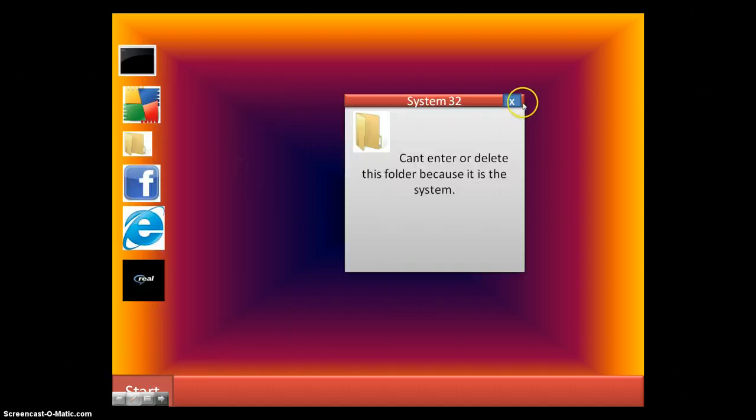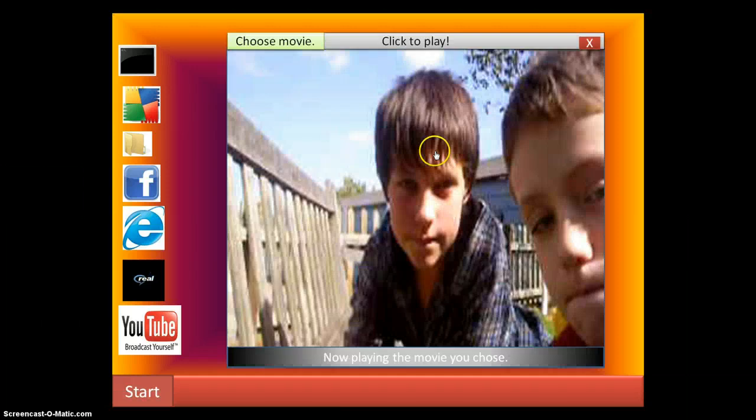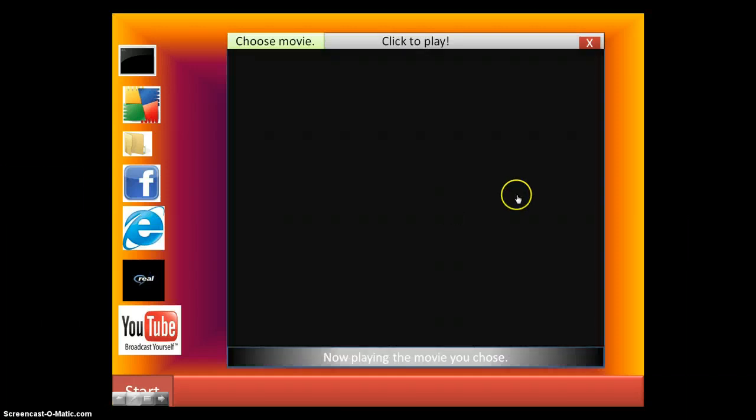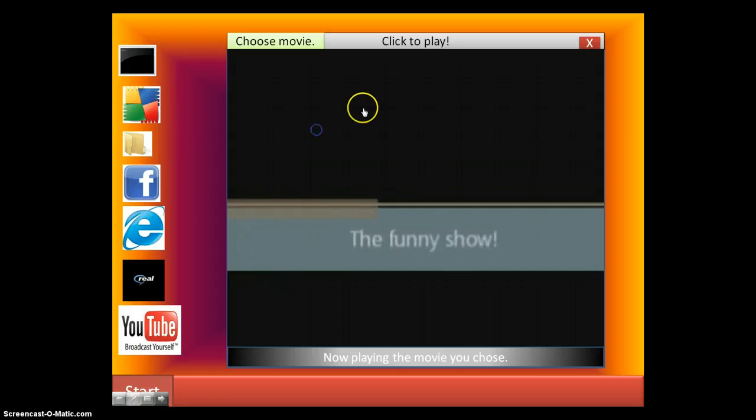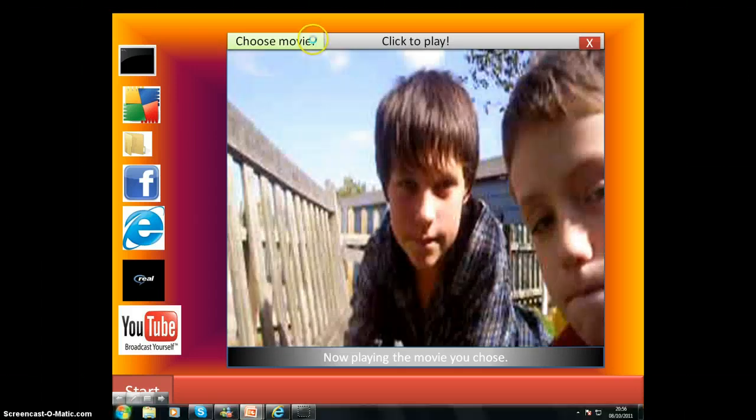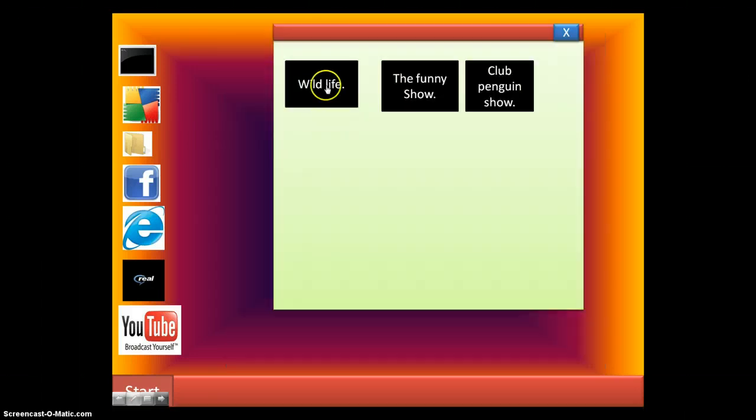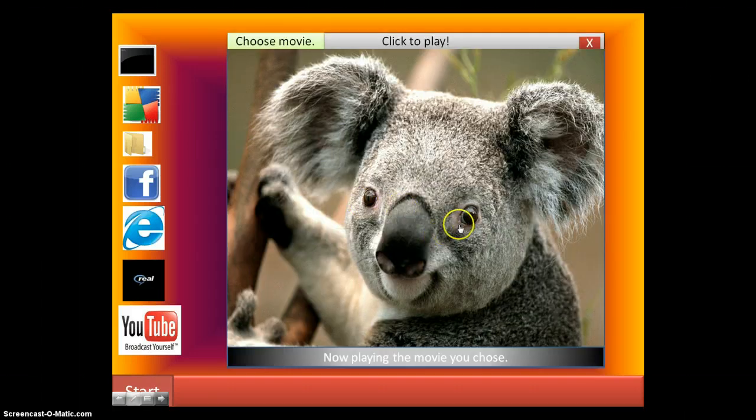That's how you use paint. The system 32 folder still looks like the same. But now, videos. You click, I don't click there. Okay. When you click, you pull. And you choose movies. They've all got sound. So nothing.